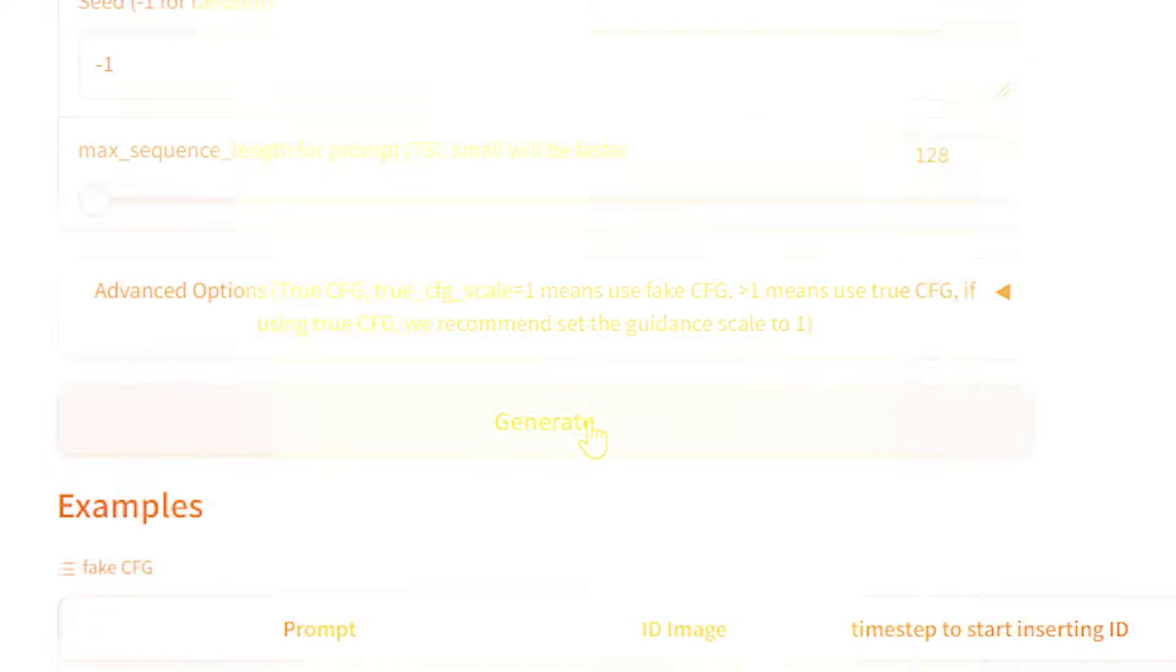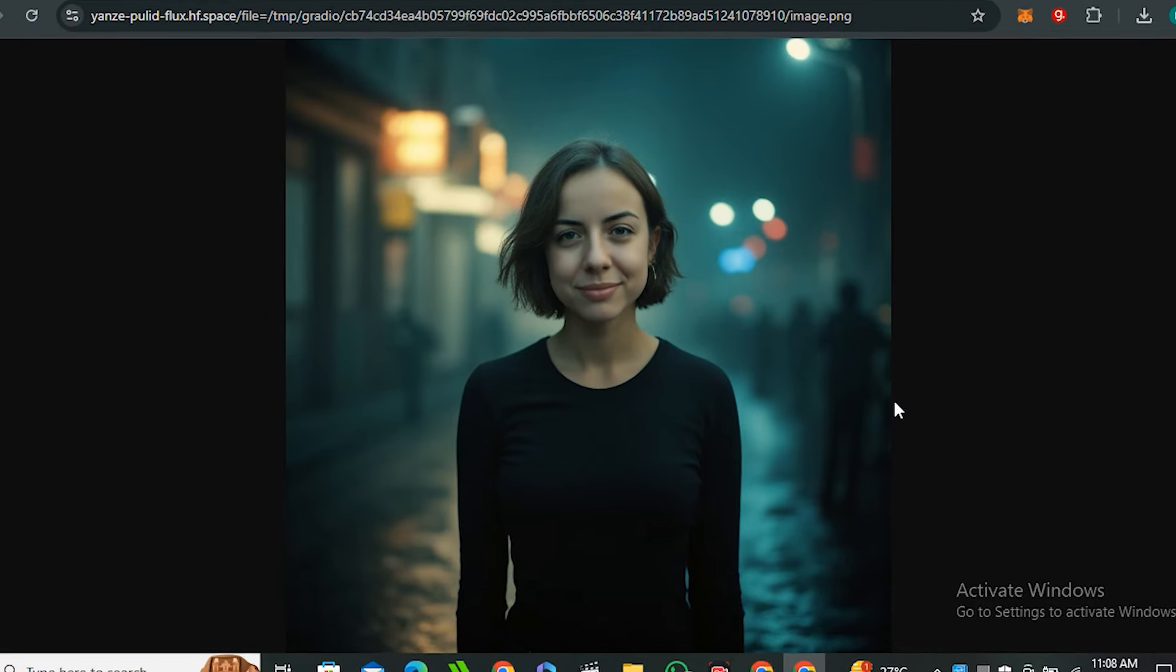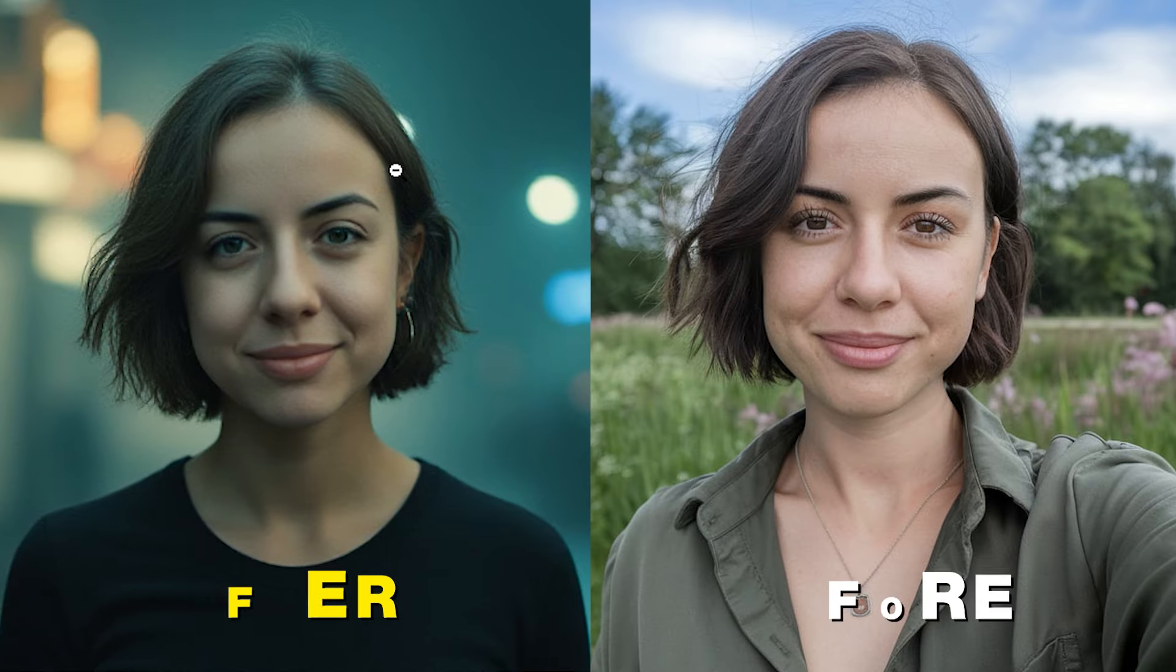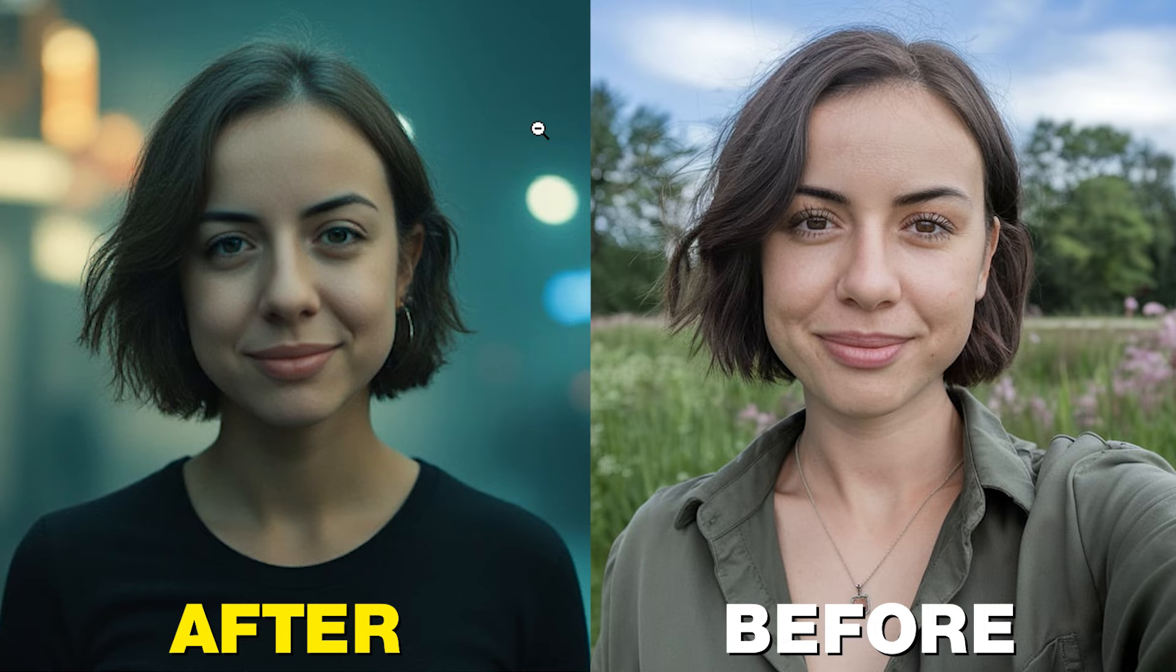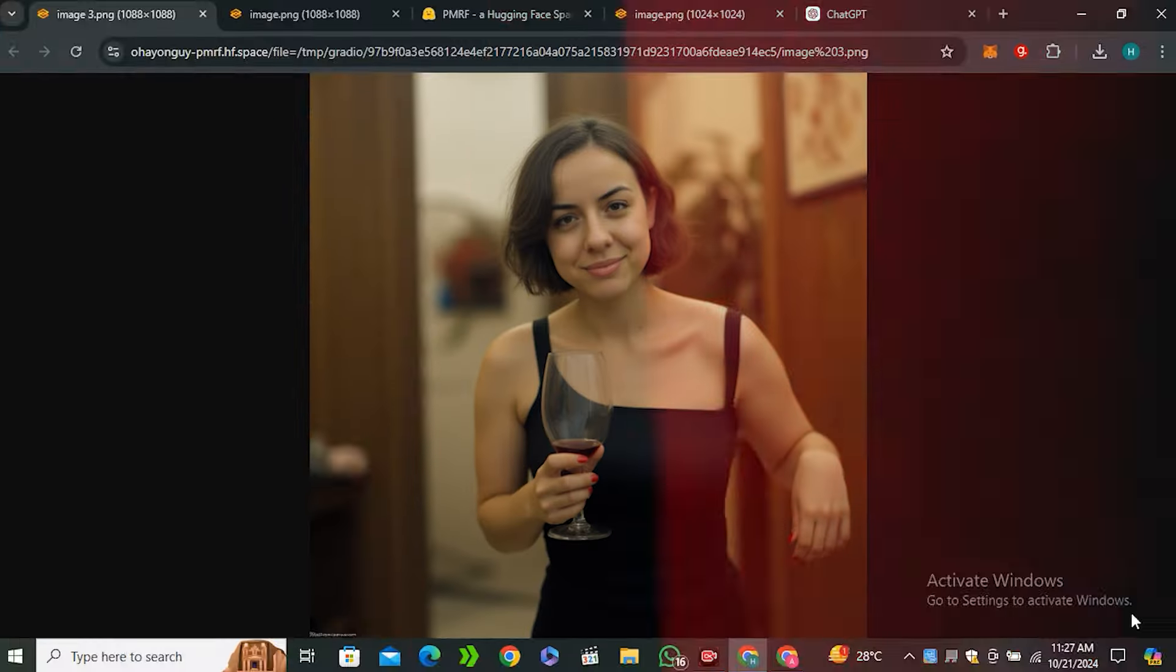This is the output image and look at that, look at the cinematic look, look at the realism in this one, this is amazing. If I zoom it in you can see the skin textures are also there. Here is the before, here is the after, and you can notice the facial features are matching - the hair color, hairstyle, everything is matching with our input image.